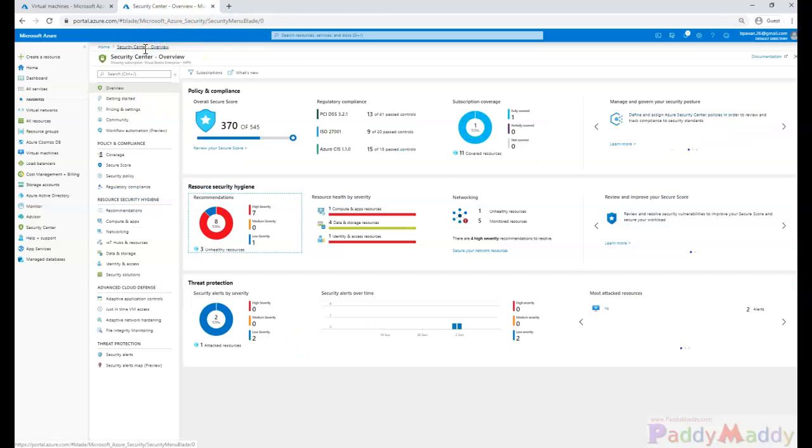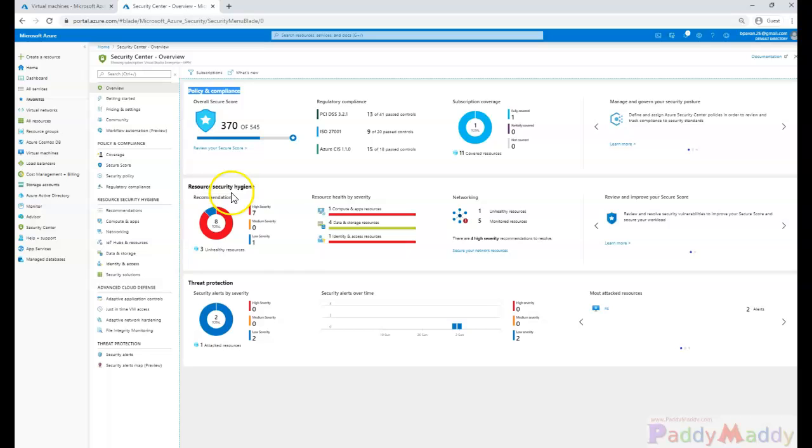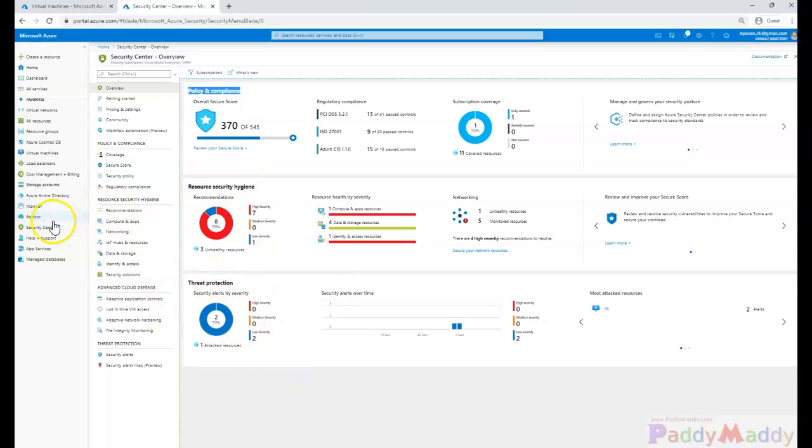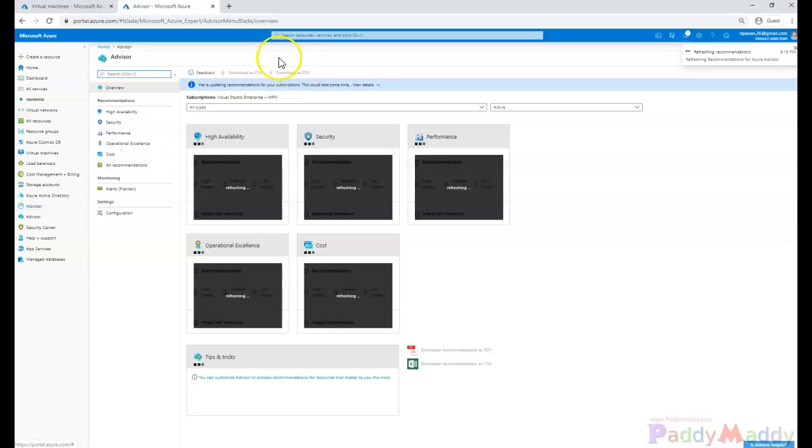scoring and also threat protection. But when you go back to Advisor, or if you don't see Advisor on the left side, you can always search for Advisor and it will list here in the services.